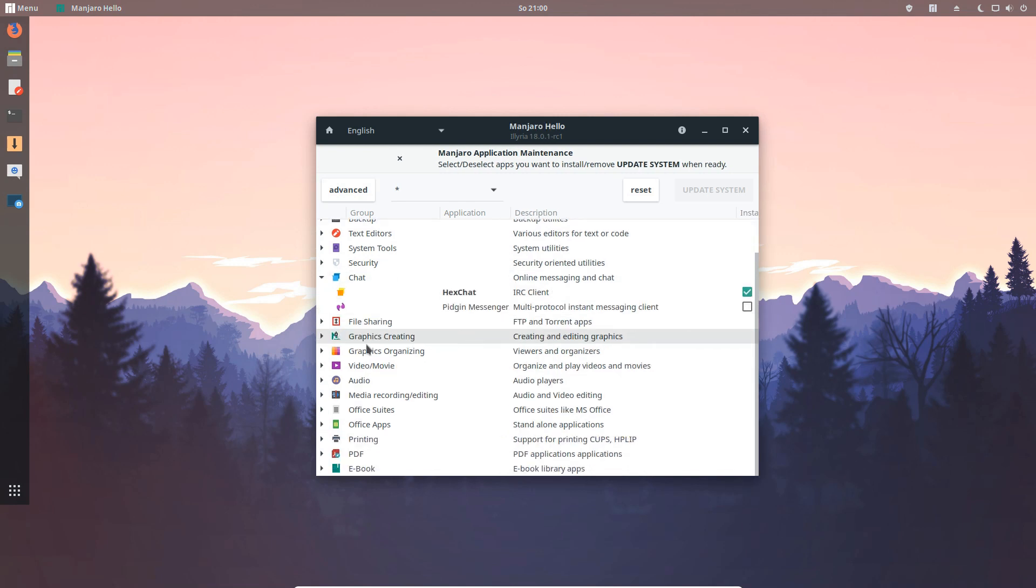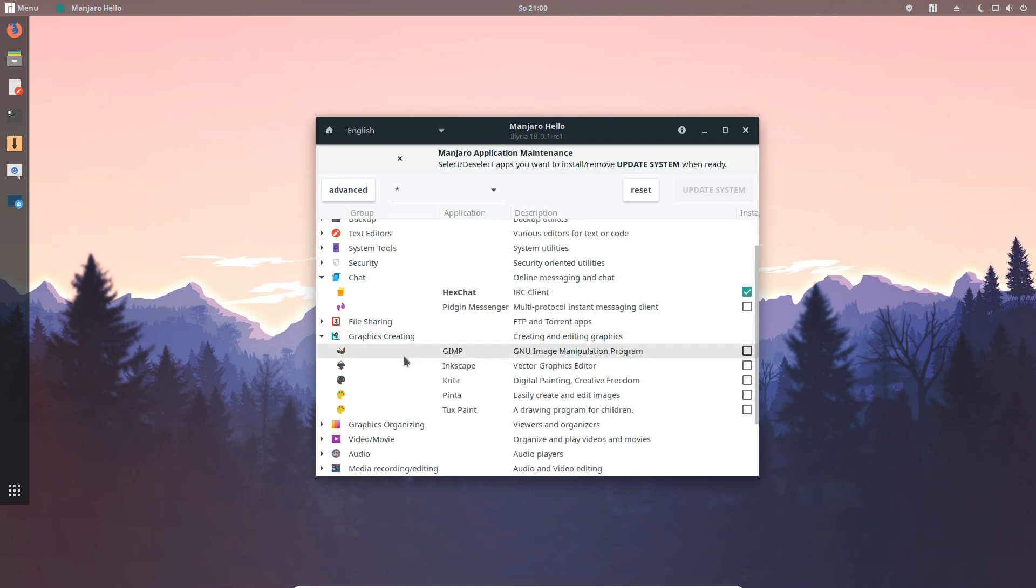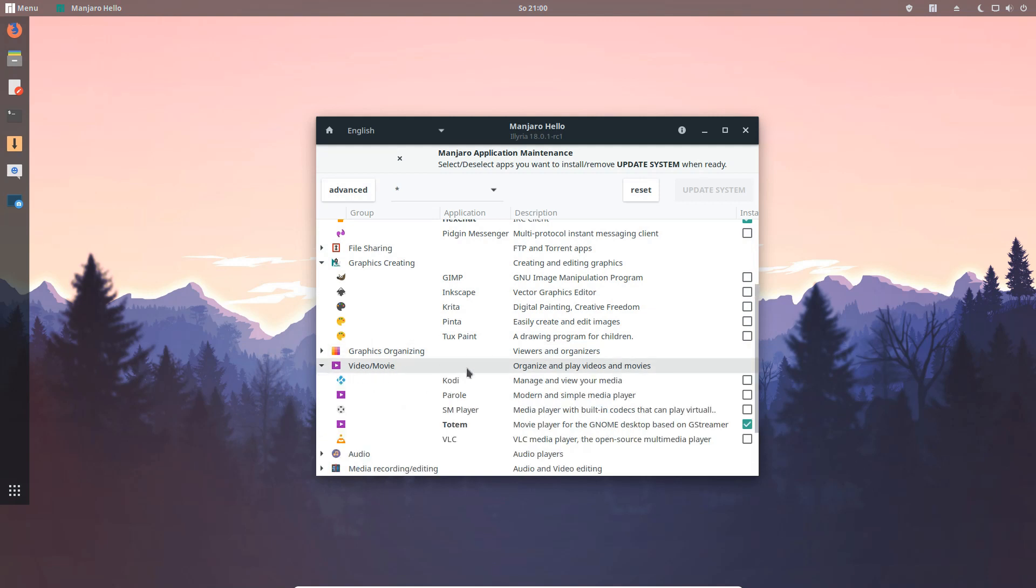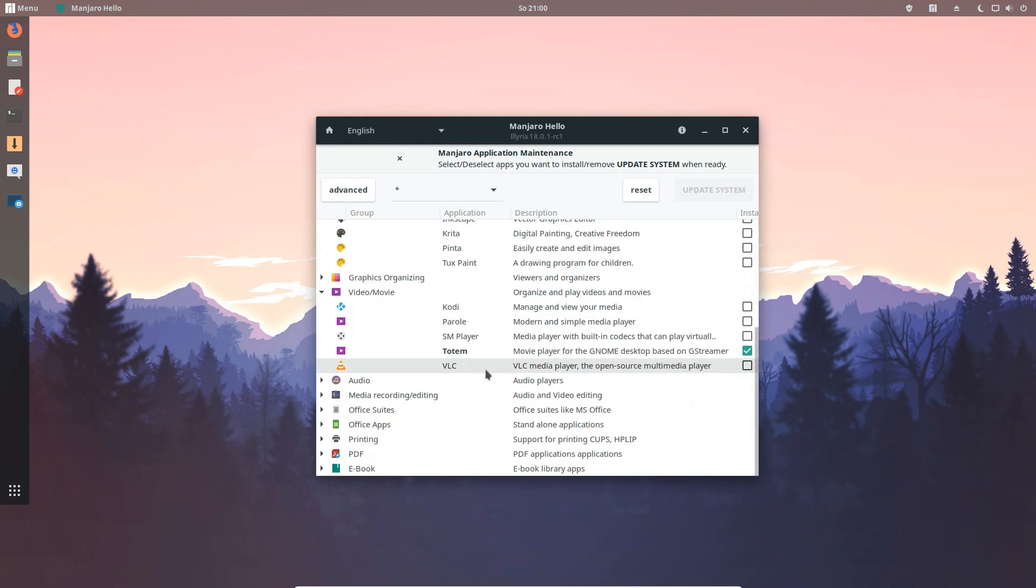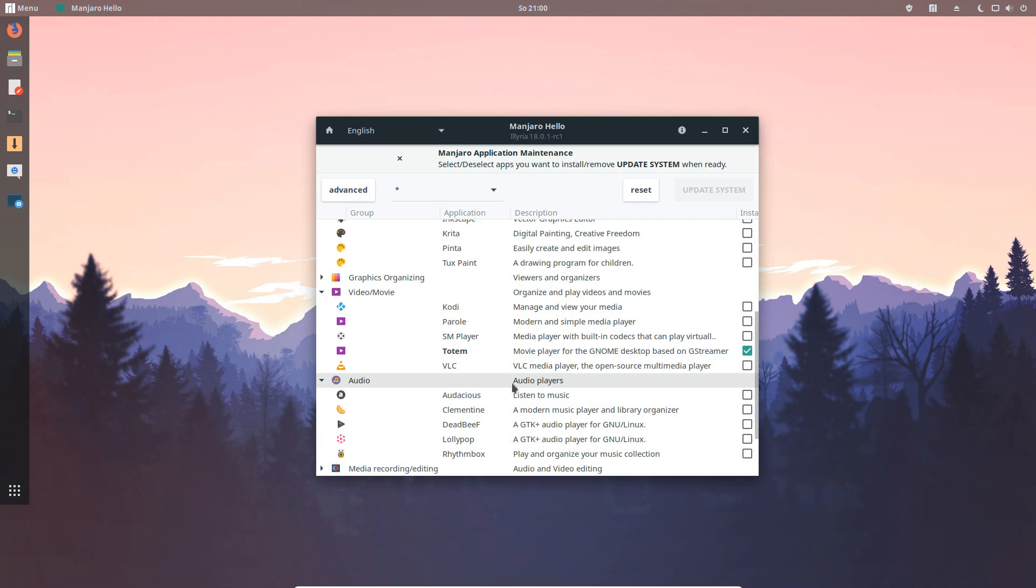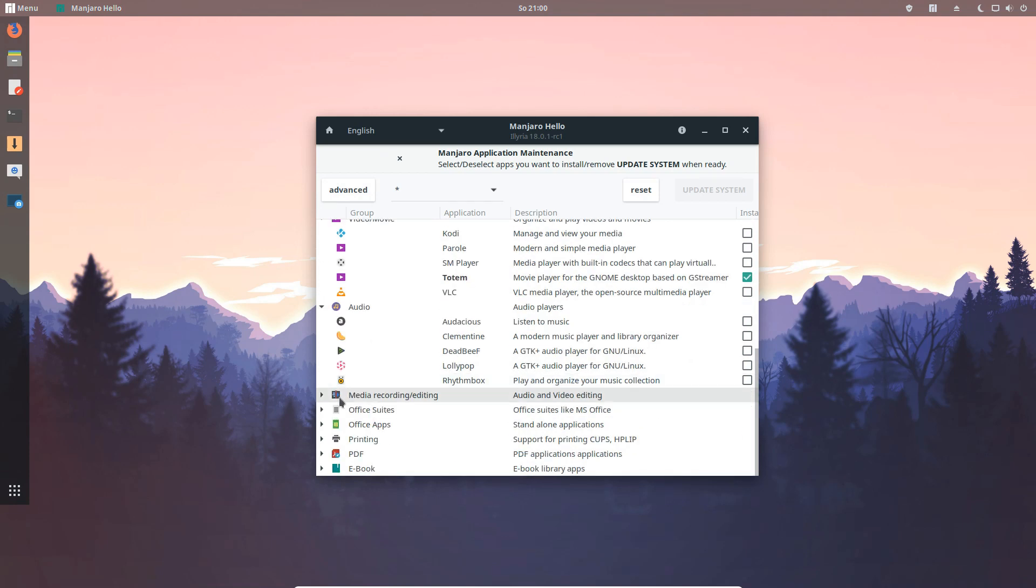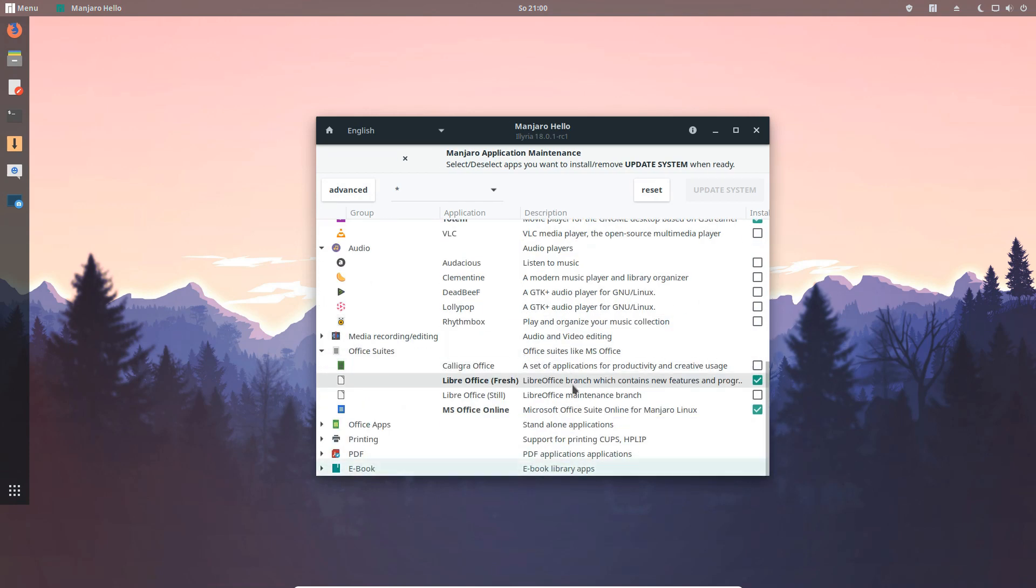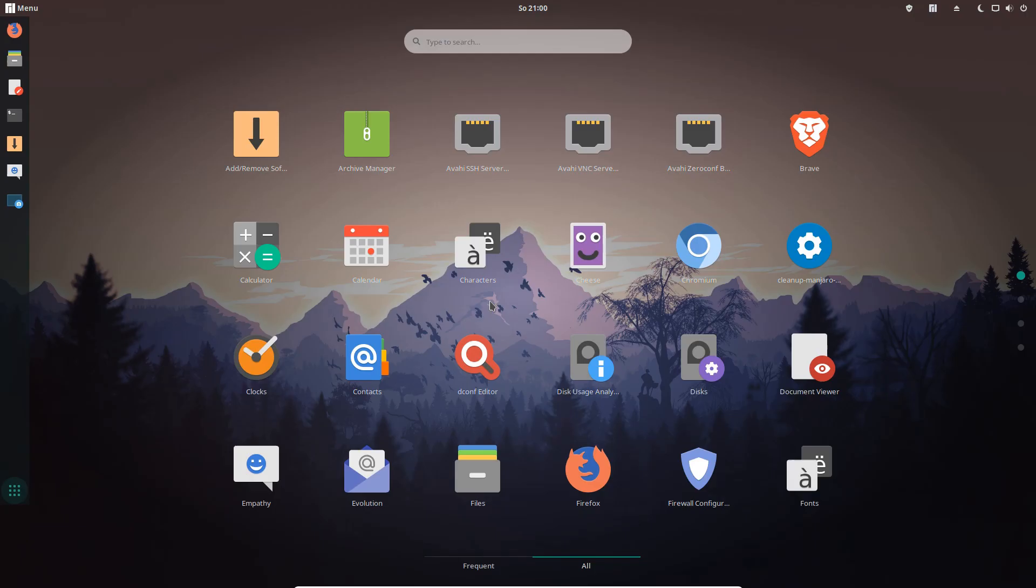You can choose between video, movie, or audio applications. You can change office suites and so on. The new feature we added in Pamac is search for applications you have not installed yet.